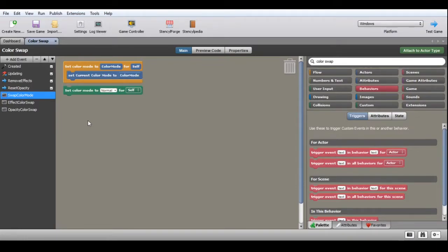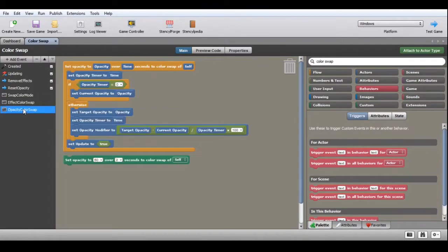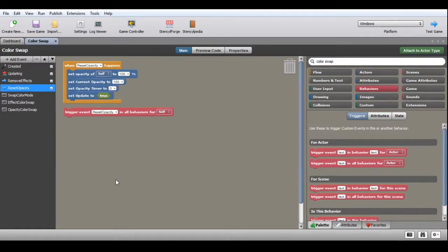For custom blocks, you have Swap Color Mode to set the color mode for the given actor and swap its colors. Effect Color Swap applies an actor effect to the color swapped image; if the actor is not using a color swap, the effect will be applied to the actor directly. Opacity Color Swap sets the opacity for the color swapped image over time. The last two blocks are needed because effects and opacity changes on the actor won't affect the color swapped image. The available triggers are Remove Effects and Reset Opacity.